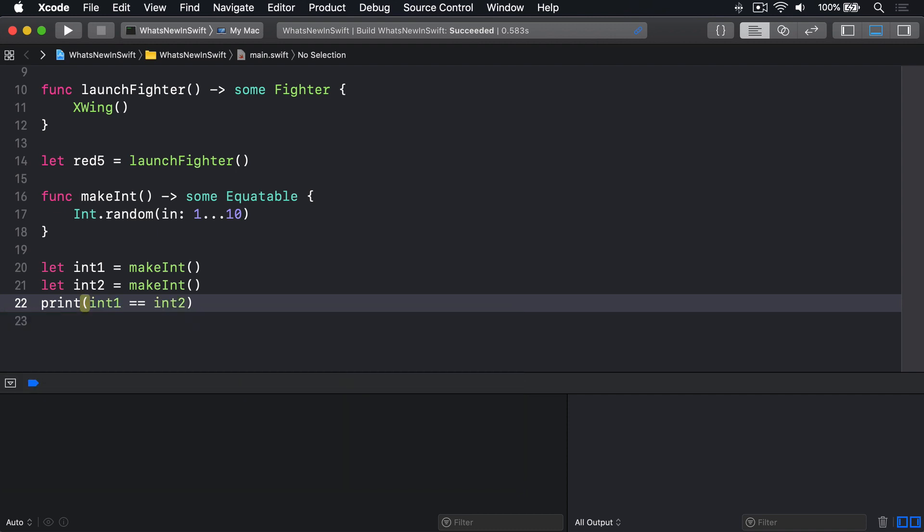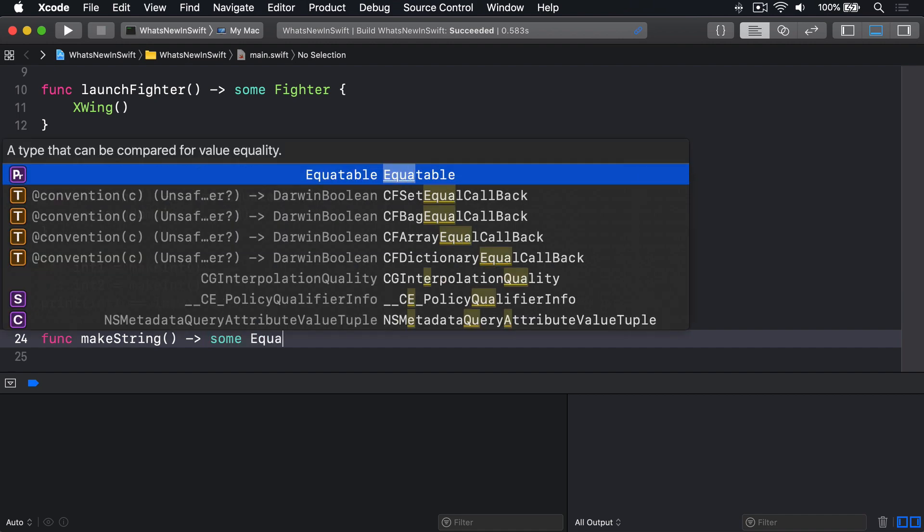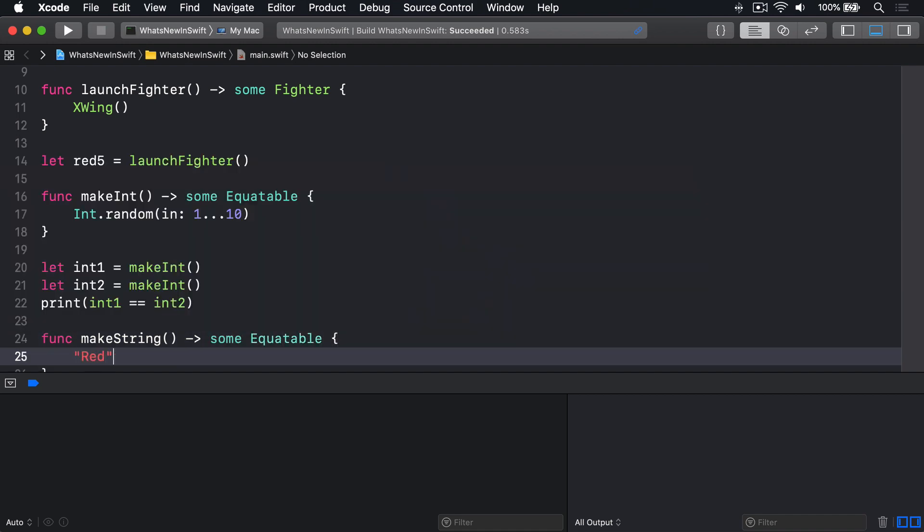The same is not true if we had a second function that returns some Equatable, like this. Func makeString returns some Equatable, and I'll pass back red.